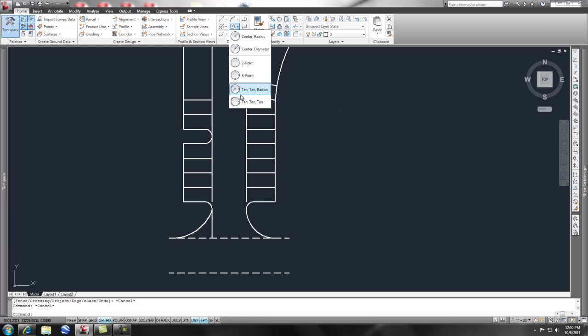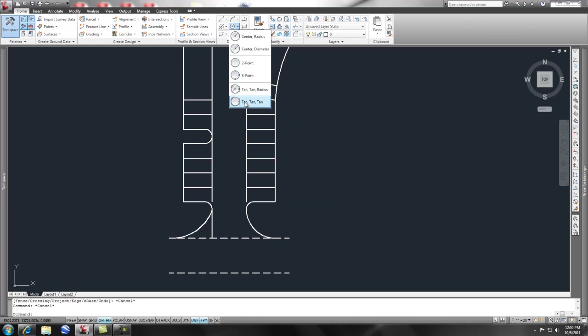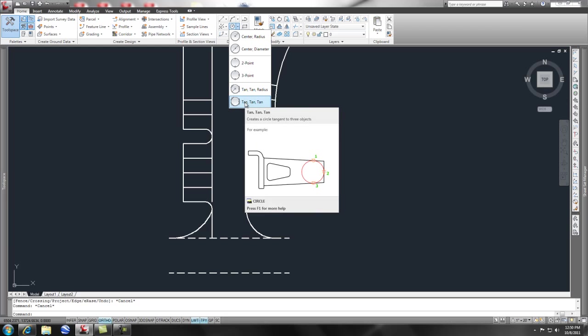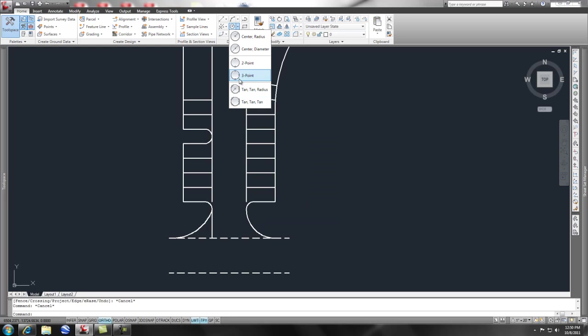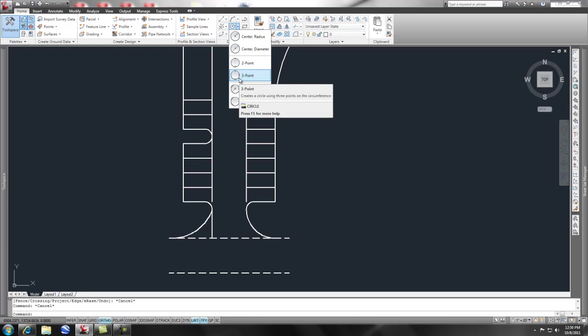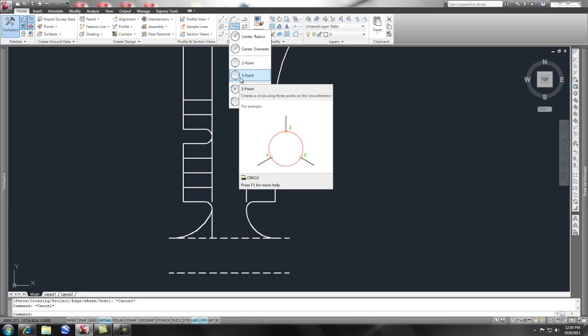You can simply go here and pick tangent, tangent, radius, and you won't have to put in the grips for your information. Maybe a little bit faster. I'm just used to doing it with the 3 point through the keystrokes.